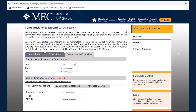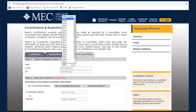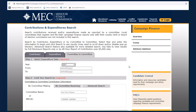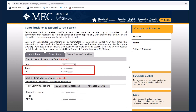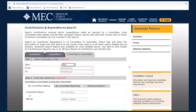To search for contributions made from one committee to another, select the Committee to Committee tab. First, select a year from the drop-down menu. Once a year is selected, you may further limit your search to a specific range of dates or proceed to the next step.